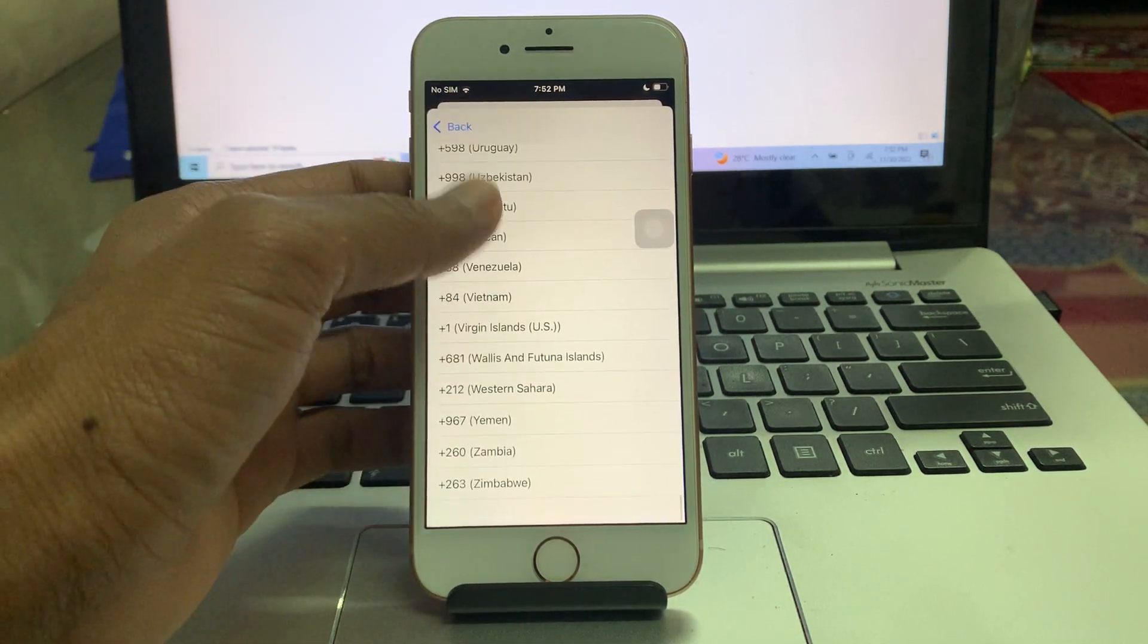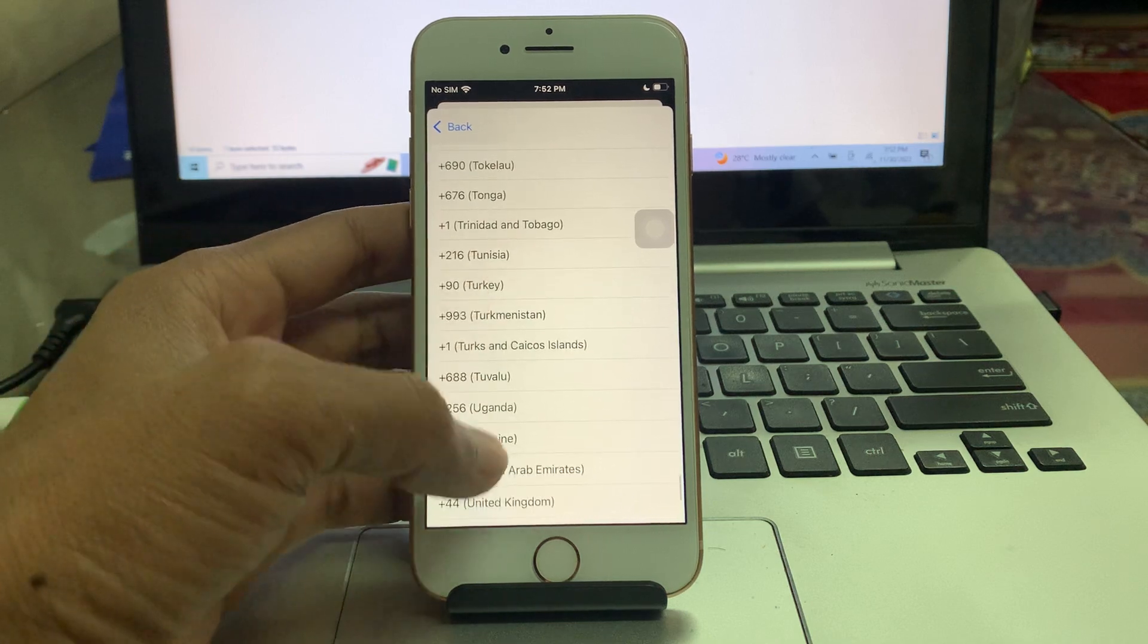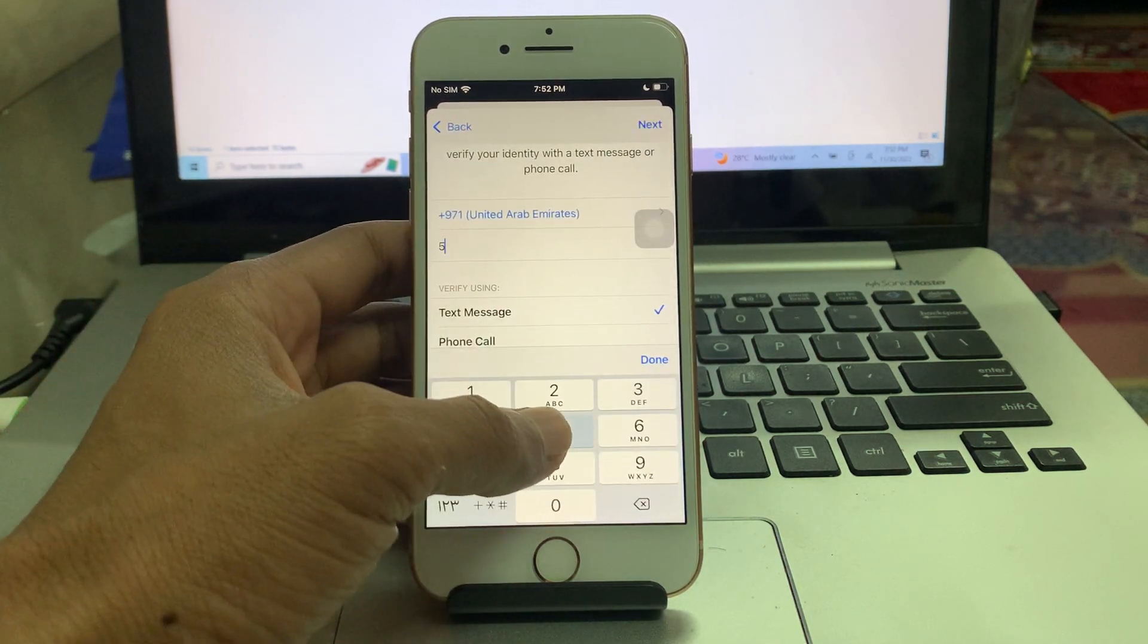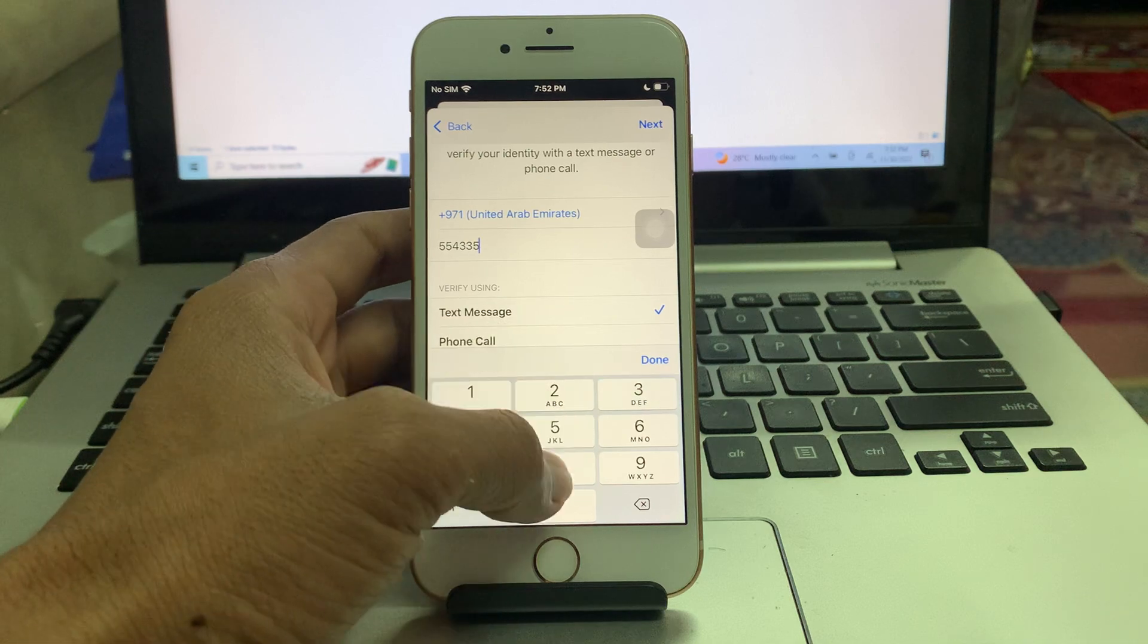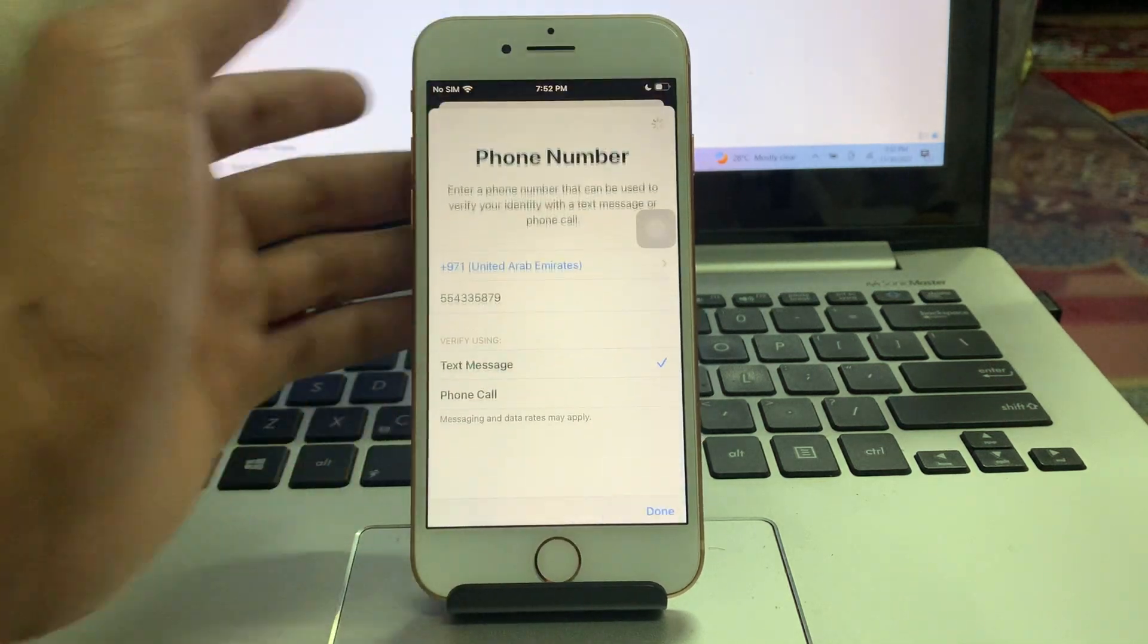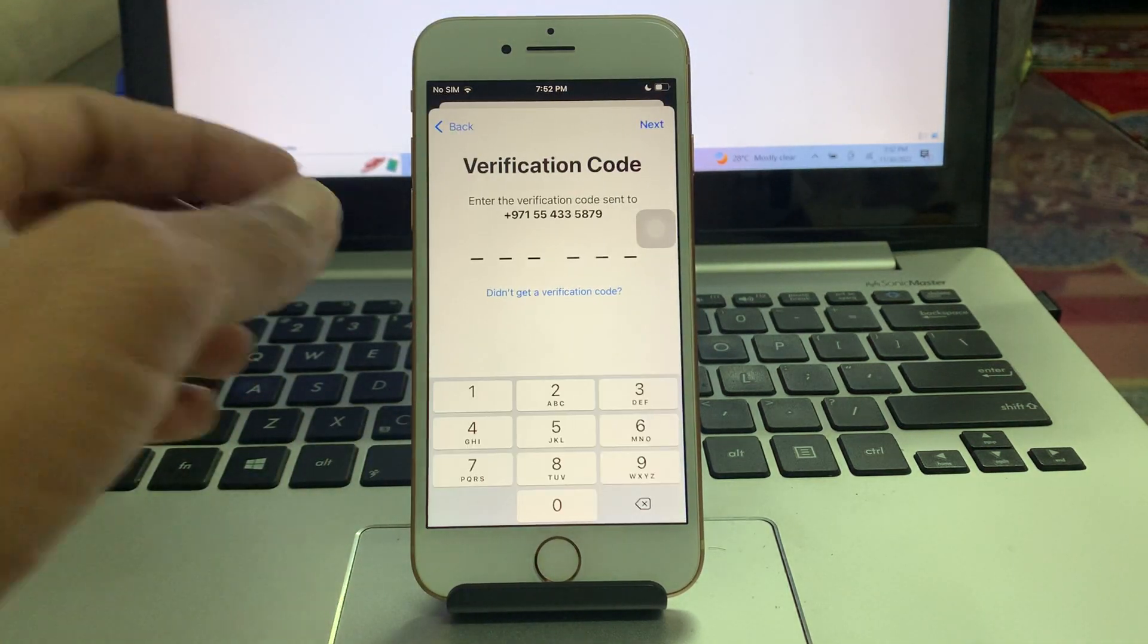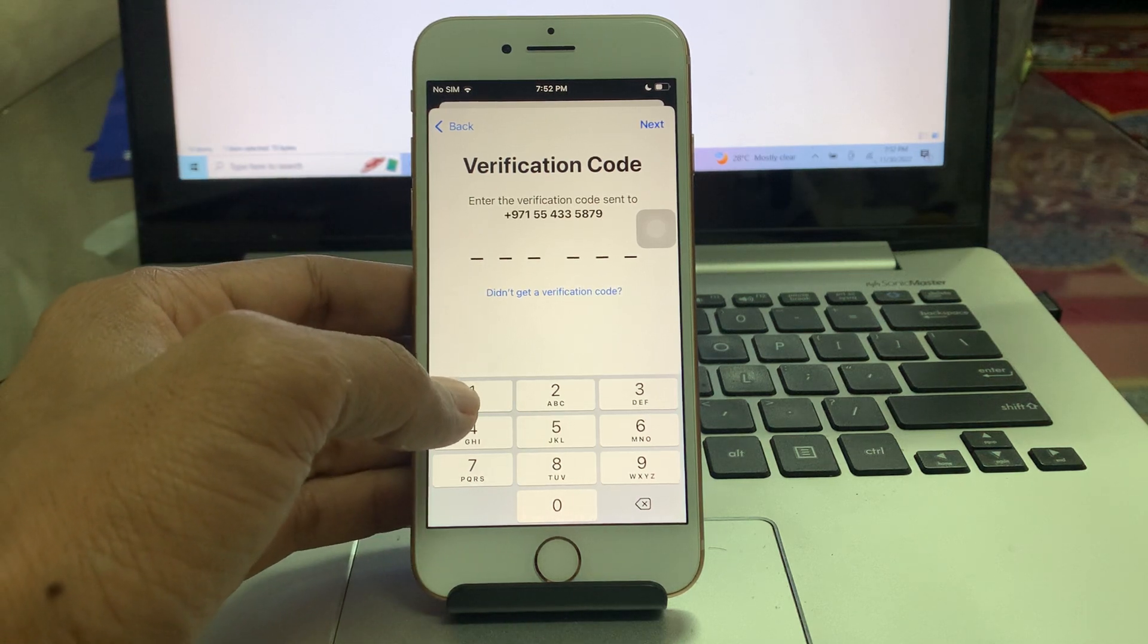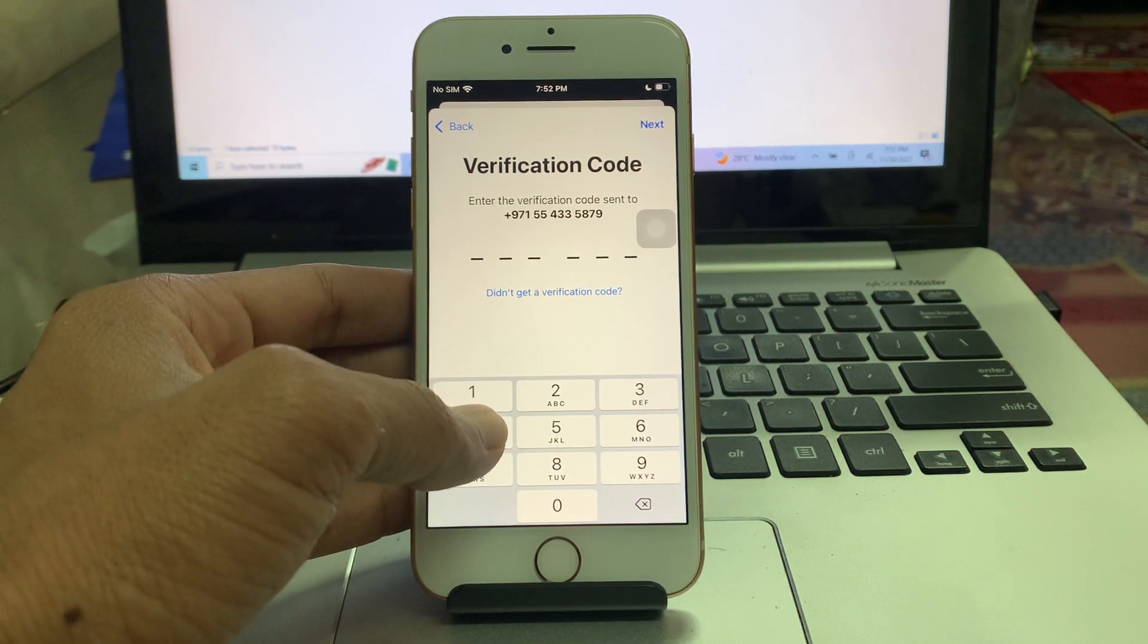You need to verify your phone number. Then enter your phone number here, then click on next. Now you will get the verification code. Enter the verification code.